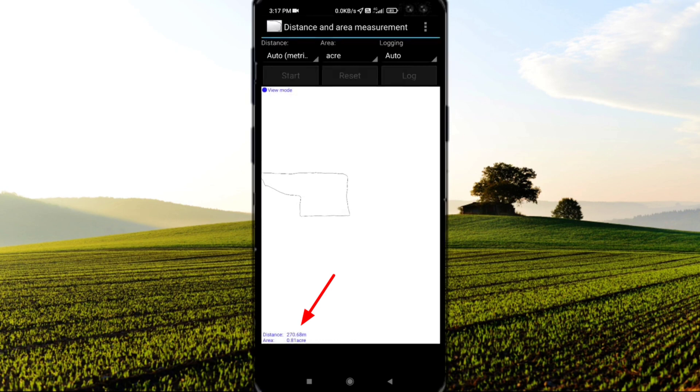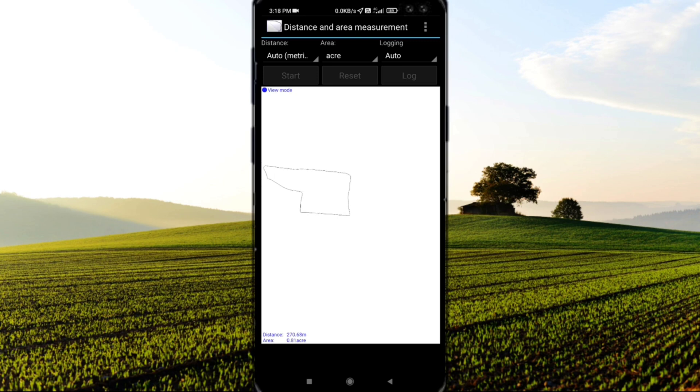You can see we found the distance of 270.68 meters, and in terms of area, it's 0.81 acres.